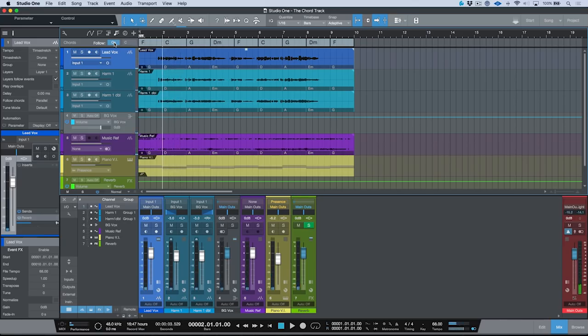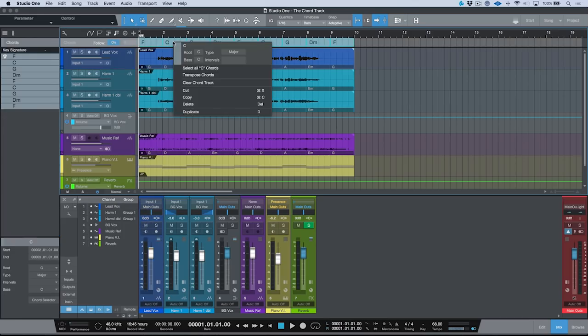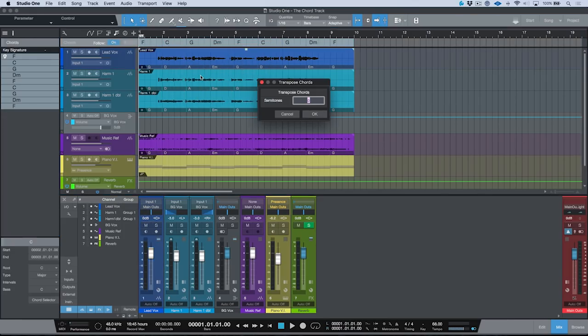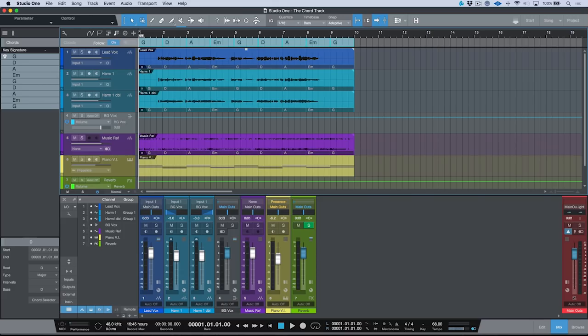Pretty wild — we can have our whole entire song follow any global transposing we do on our chord track. Let's bring our whole chord track back up two, which brings us back to our original key. You'll notice all the icons have disappeared because there's currently no processing happening.